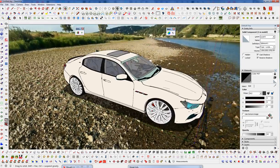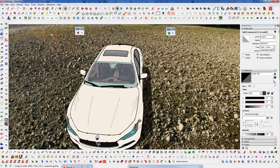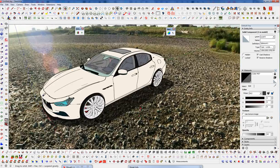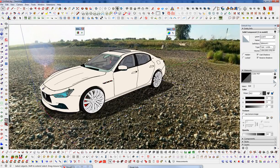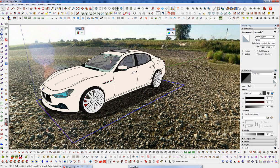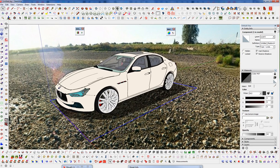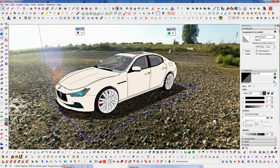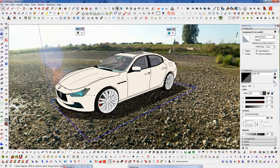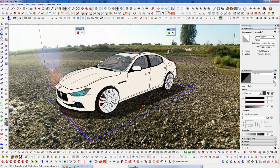So there we go. We have our shadow all the way around. And it's actually physical geometry. So it will render as well if we went ahead and rendered out.